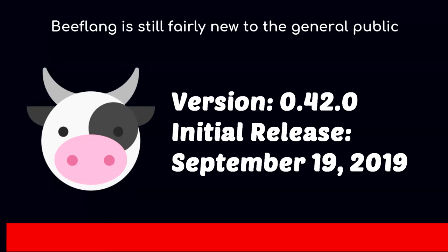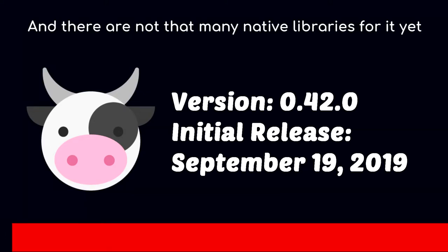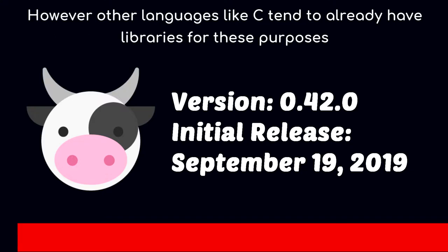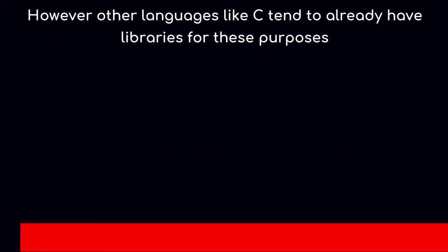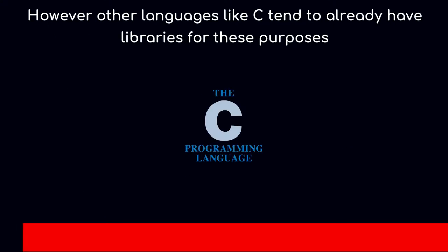Beeflang is still fairly new to the general public and there are not that many native libraries for it yet. However, other languages like C tend to already have libraries for these purposes.